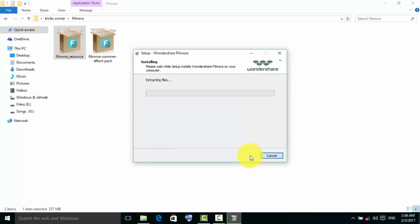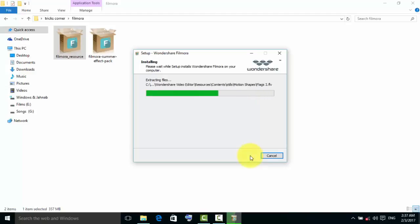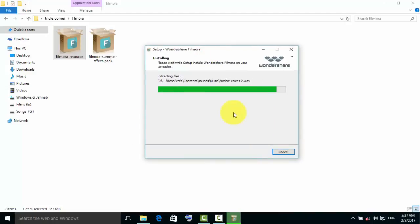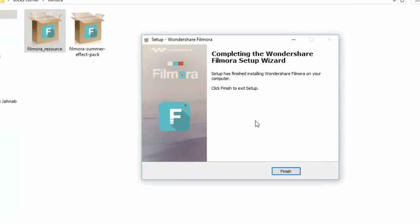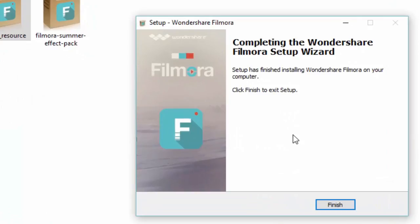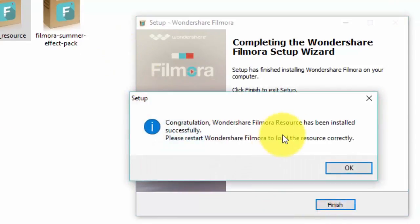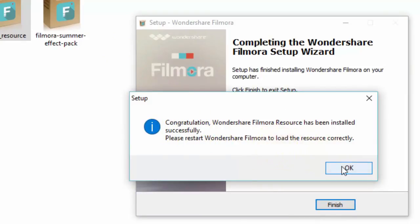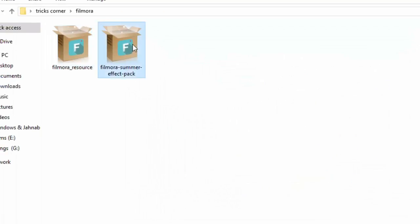I am gonna install the first resources. It's almost done. Click on finish. Congratulations, the Wondershare Filmora resource has been installed successfully. Please restart Wondershare Filmora to reload those correctly.